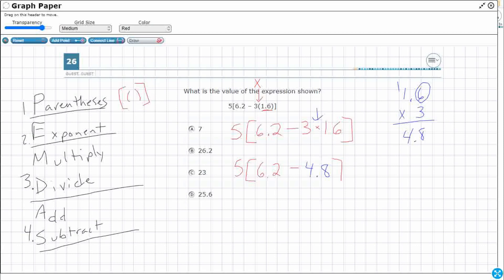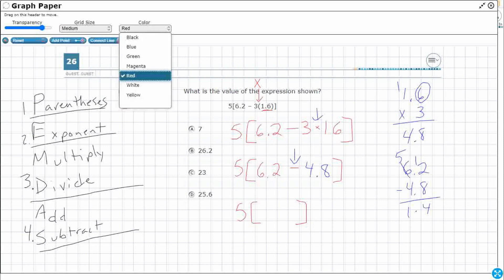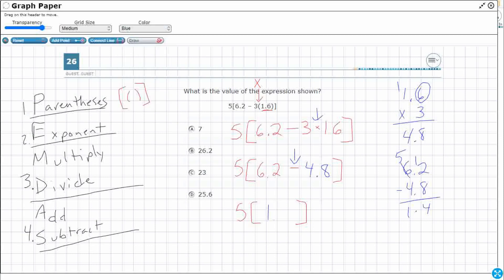Now let's take care of the subtraction, because that's the only thing left inside the bracket: 6.2 minus 4.8. We need to regroup here. Bring that decimal straight down — you do have to line up the decimals when you subtract, just not when you multiply. 12 minus 8 is 4, 5 minus 4 is 1. So the answer is 1.4. Let's rewrite this as 5 parentheses 1.4 — 1 and 4 tenths.